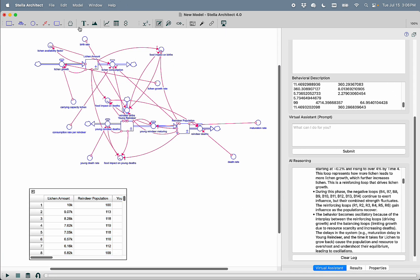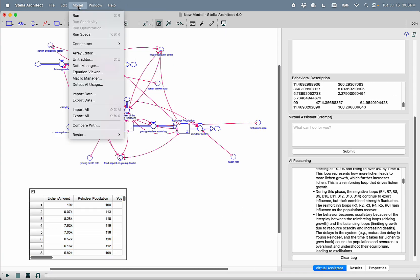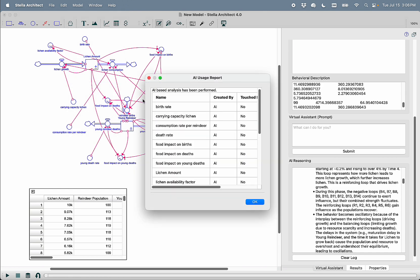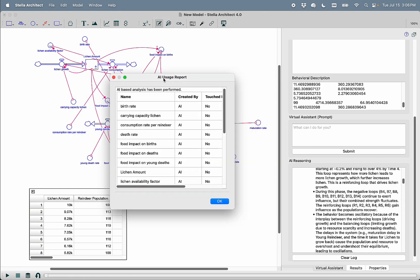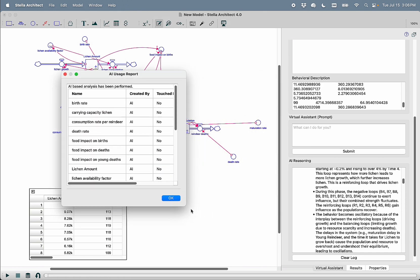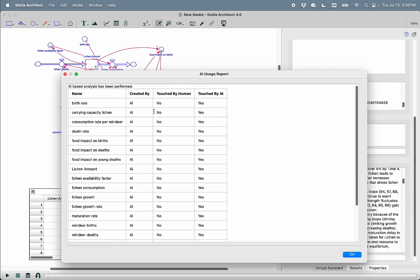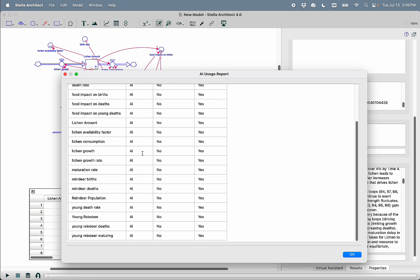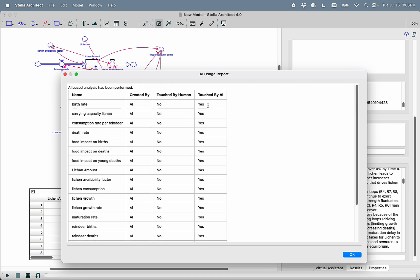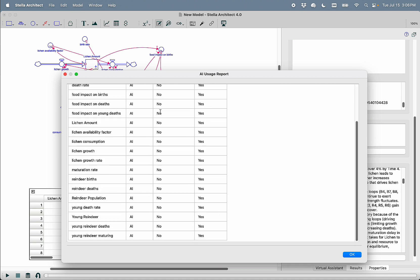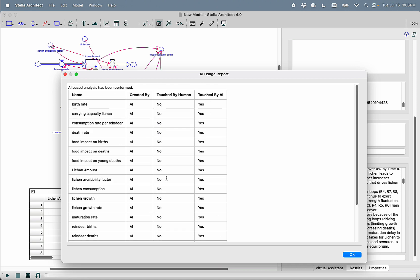The final thing I'd like to leave you with is that built into Stella is the ability to detect the amount of AI being used to create your model. So if you go into model detect AI usage, you'll see here that this entire model was created by AI, touched by AI, and was never touched by a human.